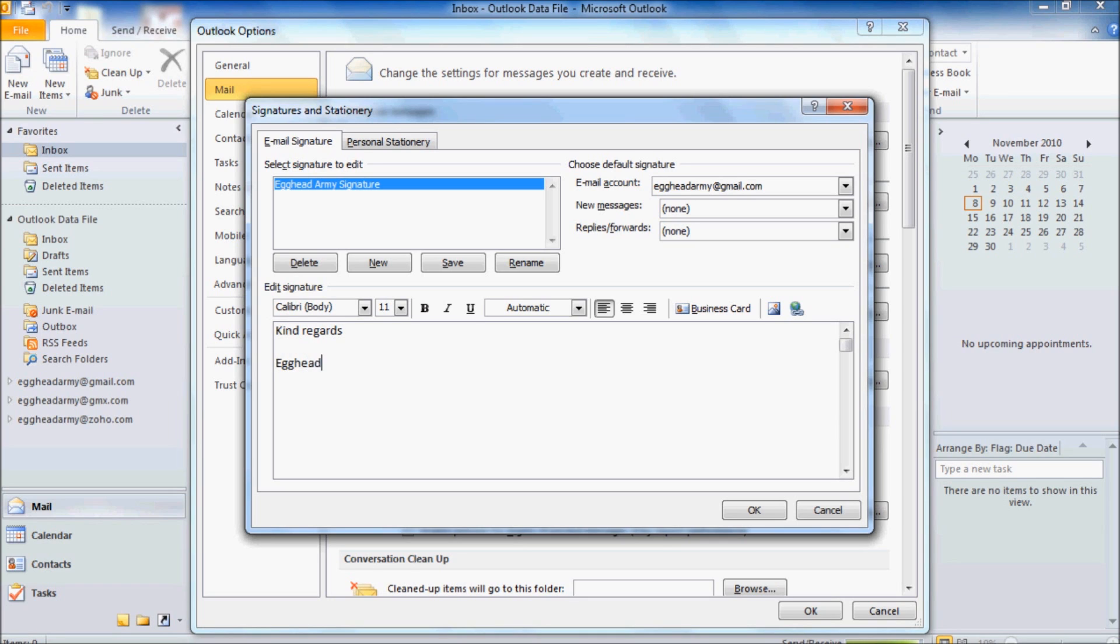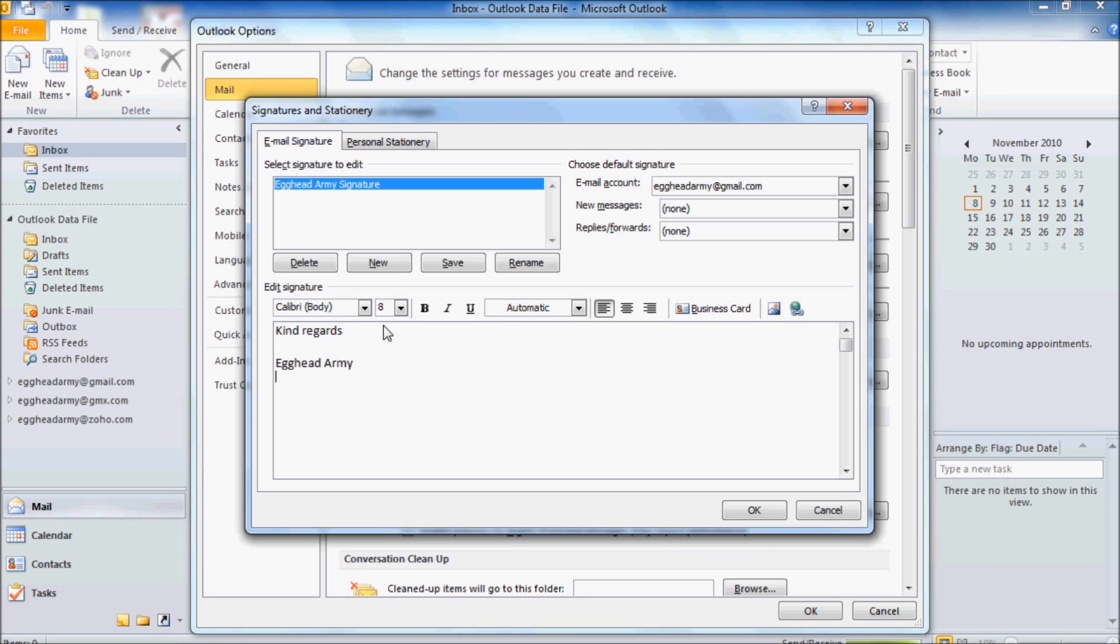Once we've done that, just below, we're going to put in a few details about how they can contact us. So we're going to put in email, phone, and postal address. So first things first, we'll change the size of the font down to 8, which is right next to Calibri in Body.